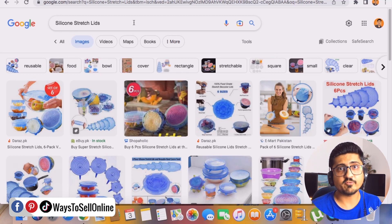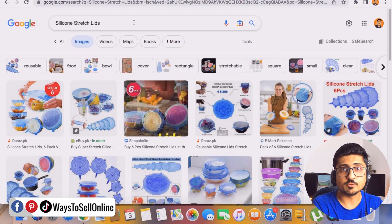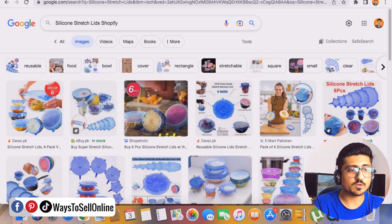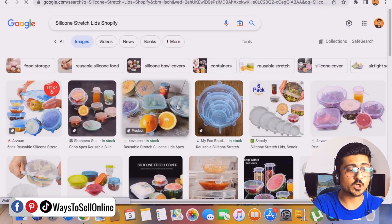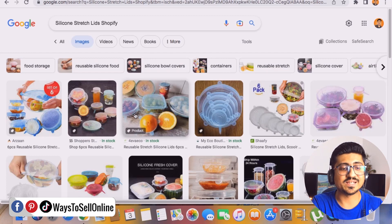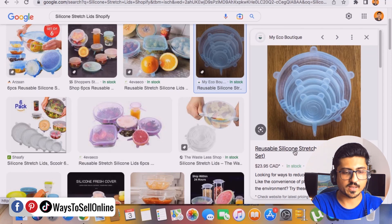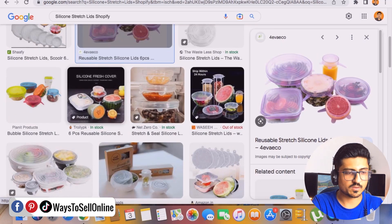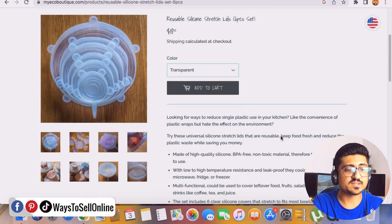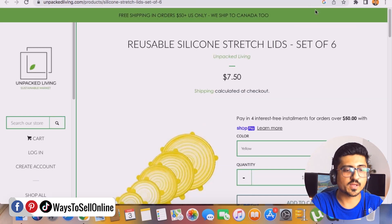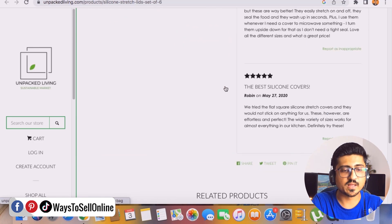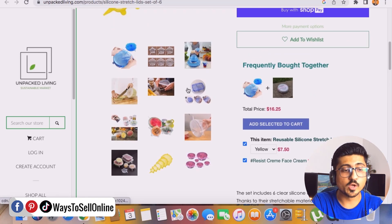Step number two is to verify whether this product is good for dropshipping or not. Go to Google and type the product name followed by 'Shopify' — for example, 'silicone stretch lids Shopify' — then press Enter. You'll be able to see all the Shopify stores selling the same product that are ranking on Google's first page. Open a couple of them and check them out. I can see this one is a Shopify store selling the same product for $18, and this second store is also a Shopify store selling it with five-star reviews and a proper product description.